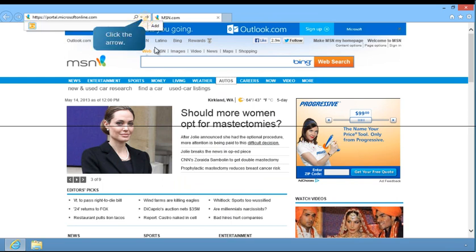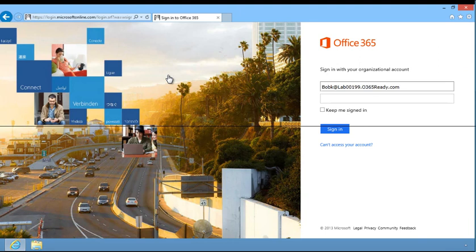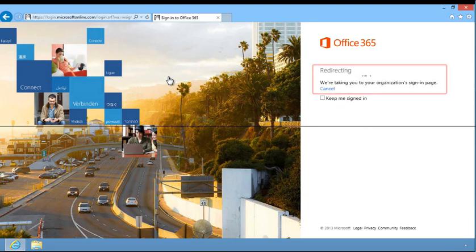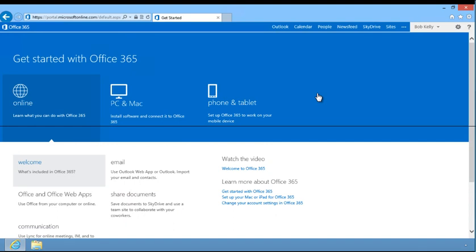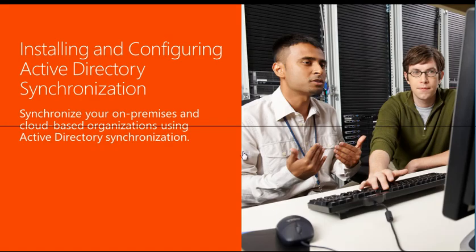Navigate to the Office 365 portal. Begin signing in with the user's Active Directory credentials. Notice that once the user name is entered, Office 365 automatically redirects the sign-in attempt to the Federated Domains ADFS browser sign-in website for authentication. As you can see, the user is now signed into the Office 365 portal using the organization's domain credentials. This guide, Installing and Configuring Active Directory Synchronization, is now complete. You saw how to synchronize your on-premises and cloud-based organizations using Active Directory synchronization. This completes the series, Identity Management with Office 365. Thank you.